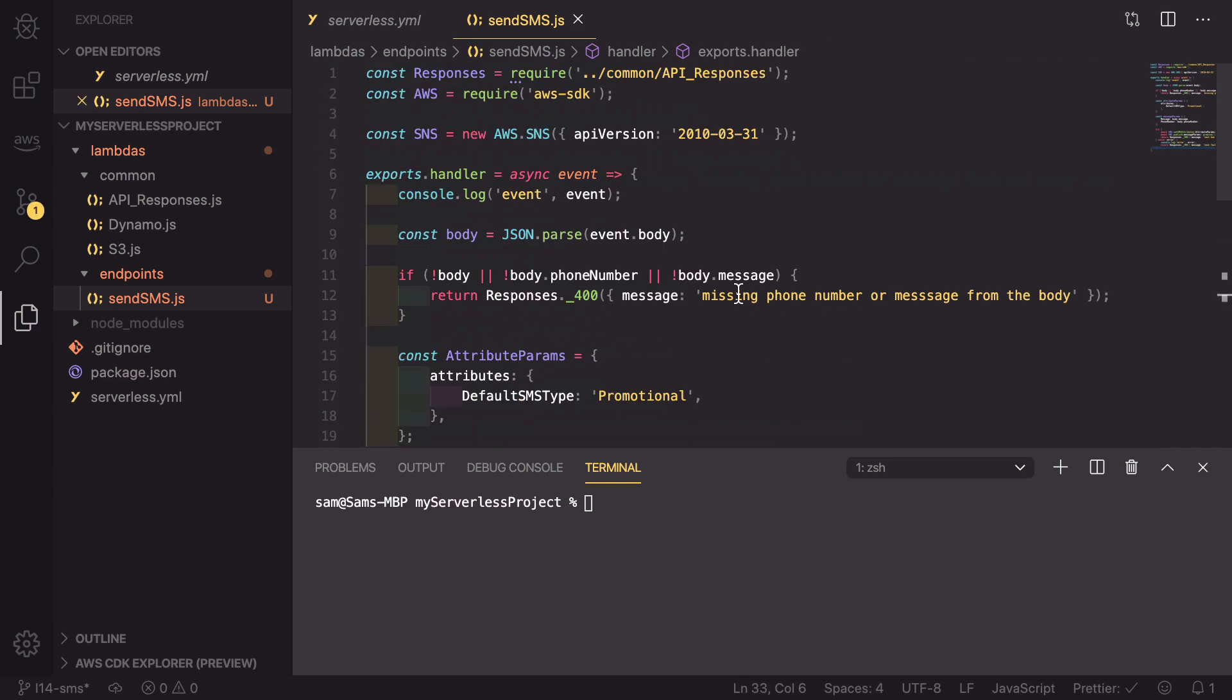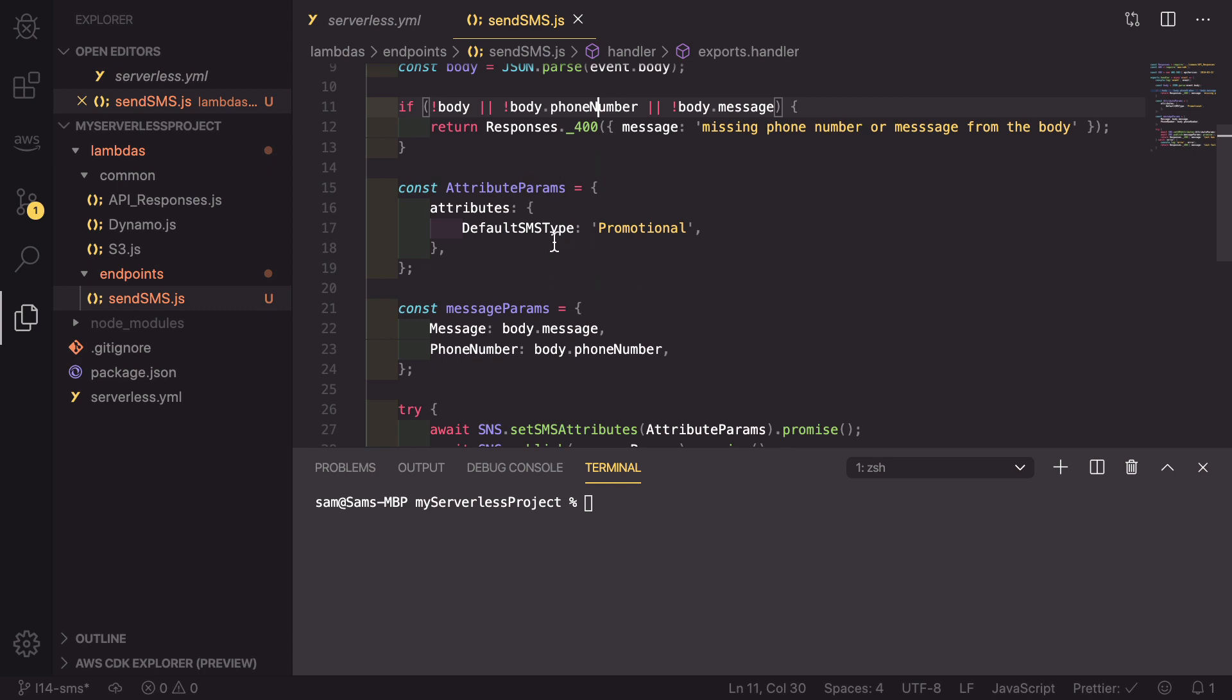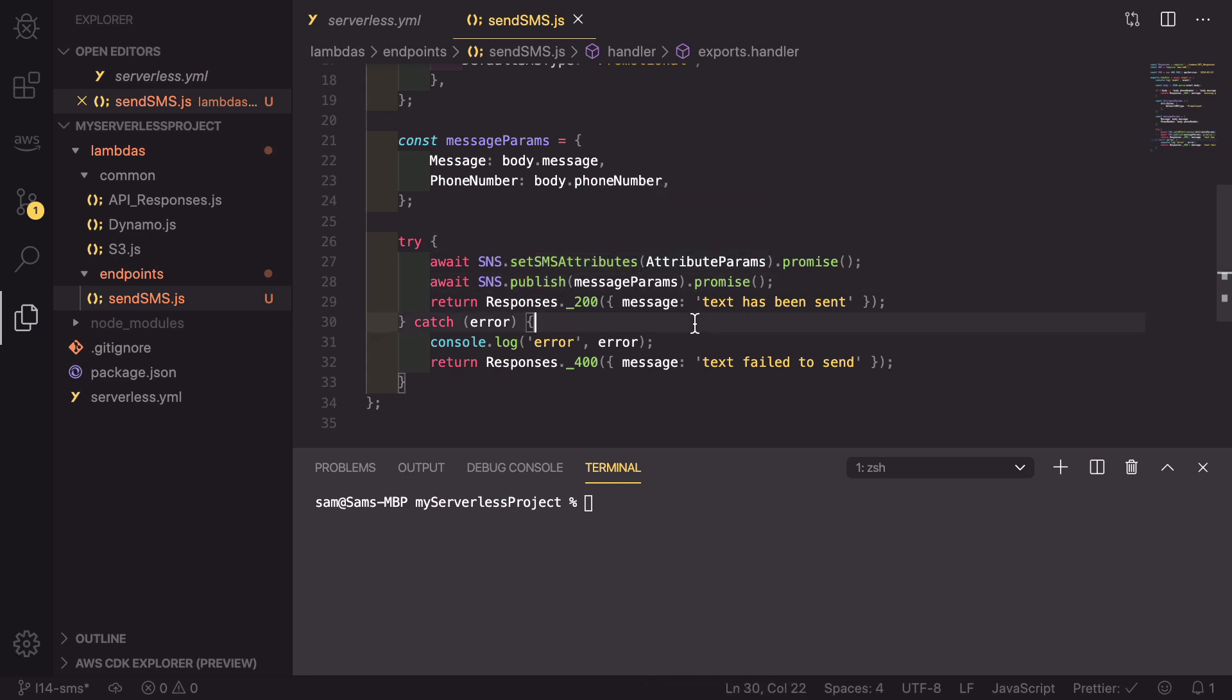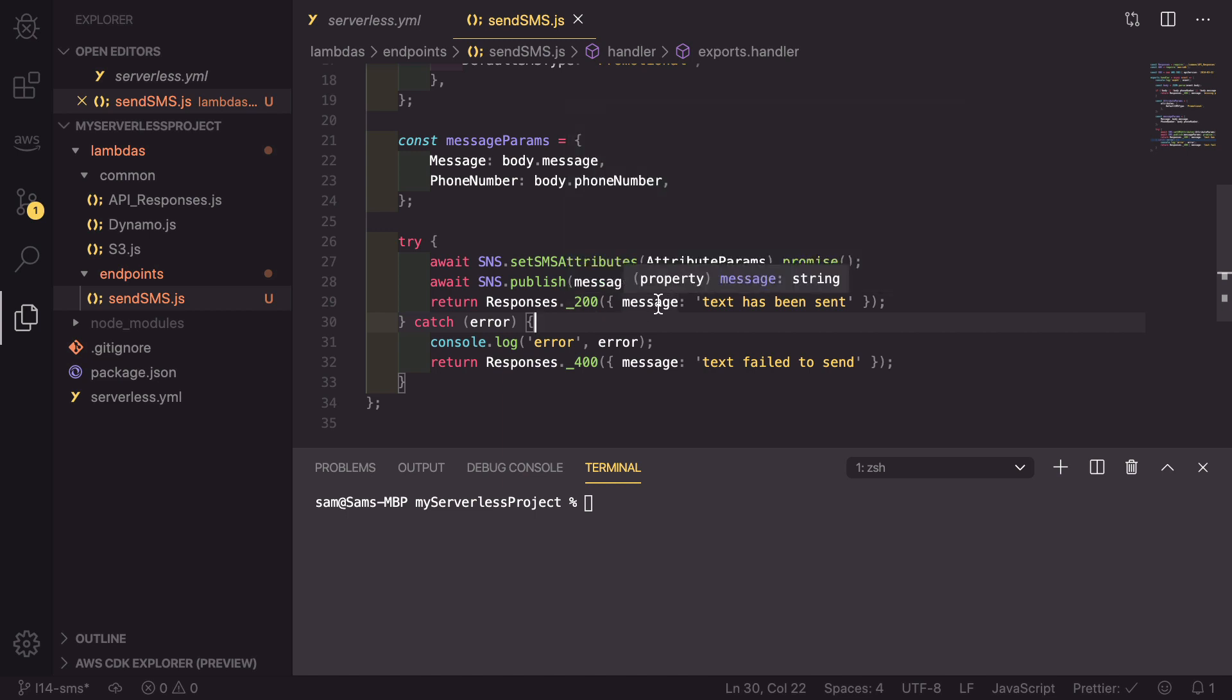That is now all of our code configured. So we're checking that we have all of the values that we need, defining the attribute and the message parameters, setting those attributes and then publishing the message. If this all succeeds, we're returning a 200 response. If there's any errors, then we return a 400.